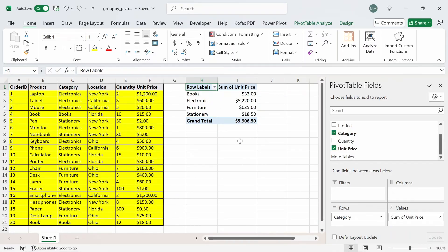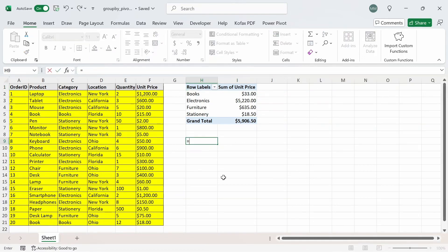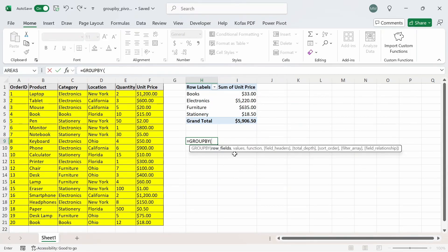With Excel's group by function, we can accomplish the same thing. In this cell, I'm going to do equals group by, and while typing it out, you get the description: aggregate values by row fields. I'll do tab and we'll be met with three mandatory arguments — row fields, values, and function — and optional arguments I'll go over more later. The row fields represents the category we're trying to aggregate by, which in this case are the values for books, electronics, furniture, and stationeries.